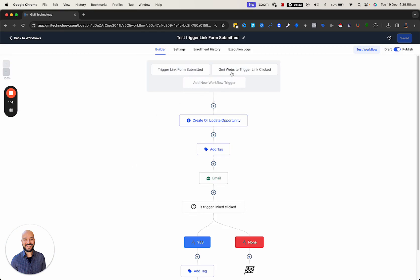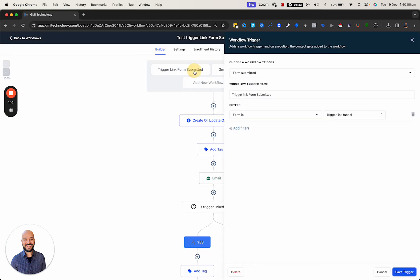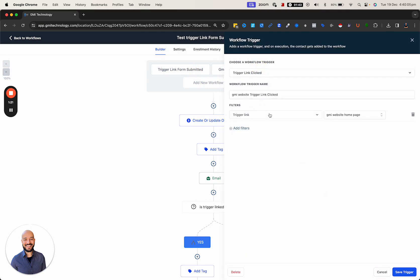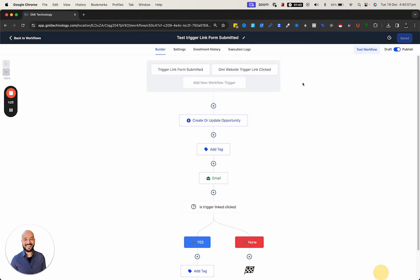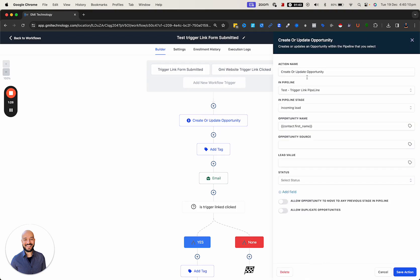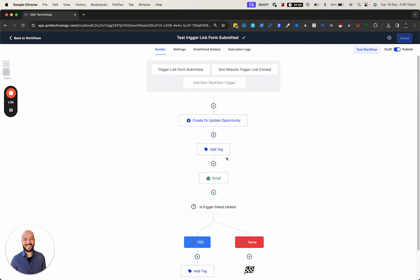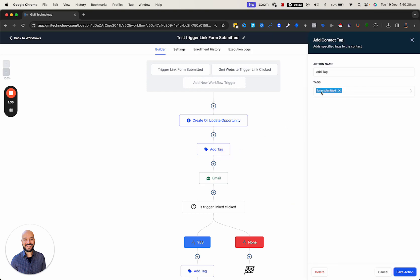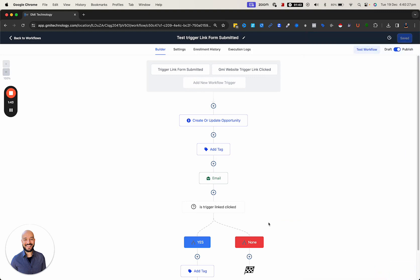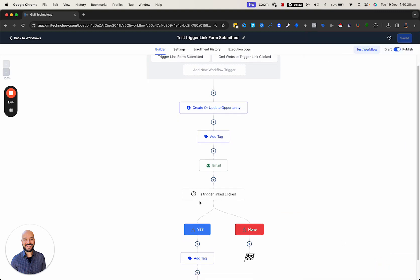Within the automation, if you look at 'test trigger link form submitted,' we have two actions. One is when they submit the form and the other trigger is when they click on the trigger link. When they submit the form, we create an opportunity, put them in the incoming lead stage, tag them as 'form submitter,' and send them an email.